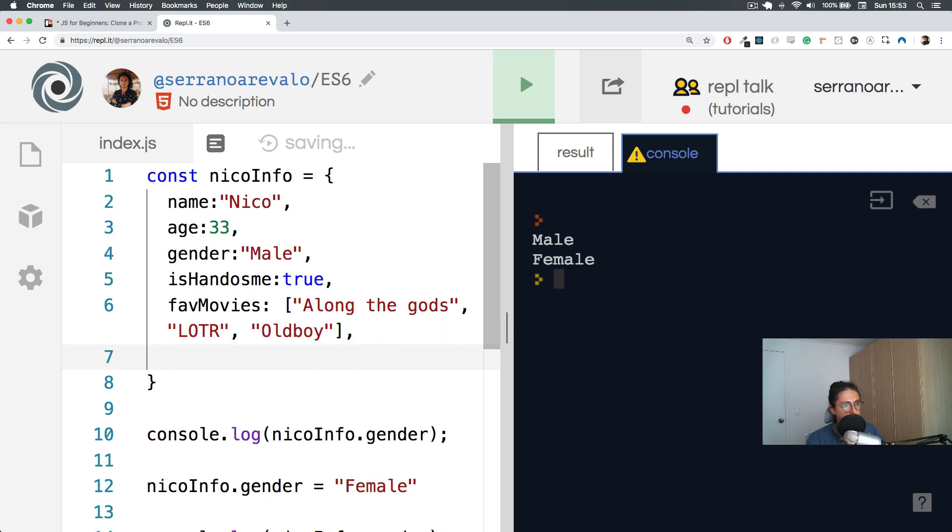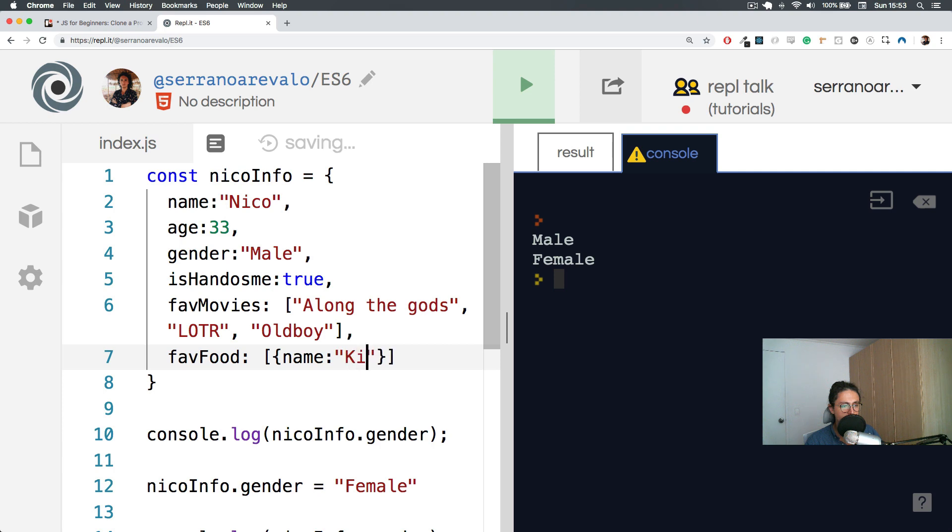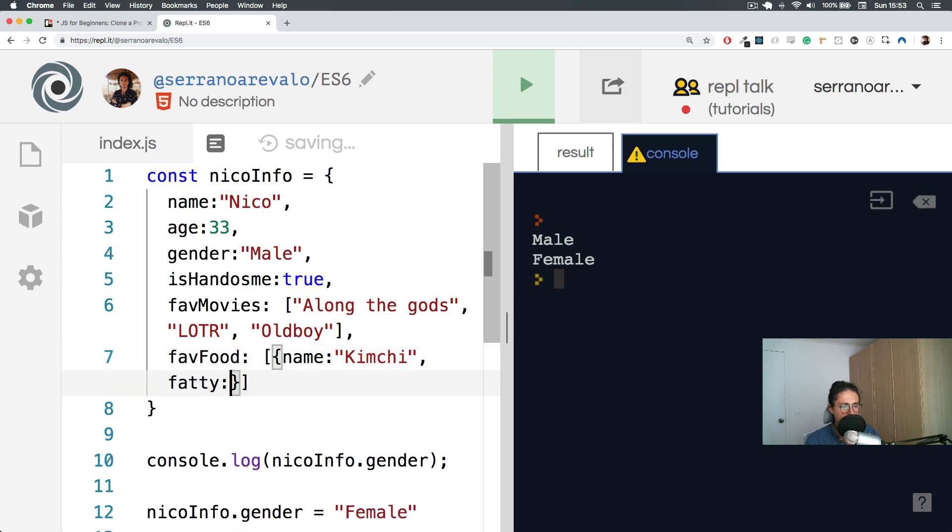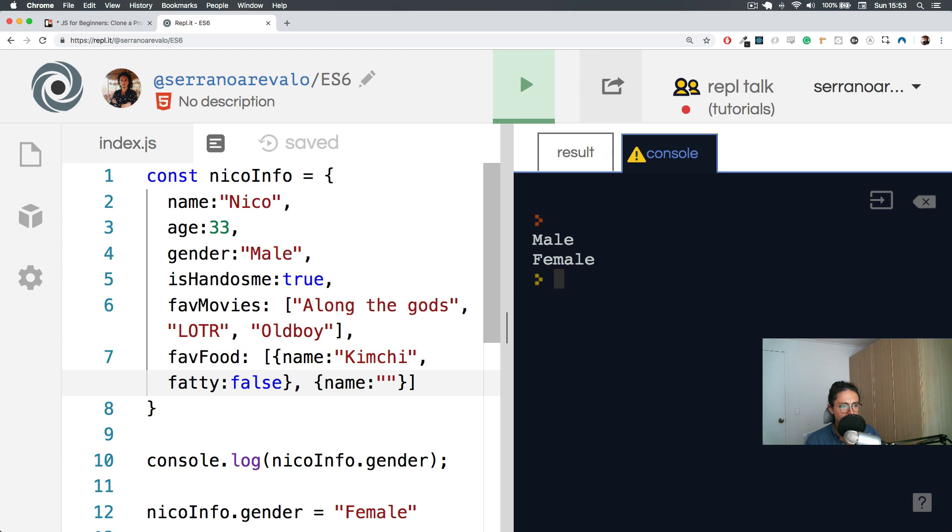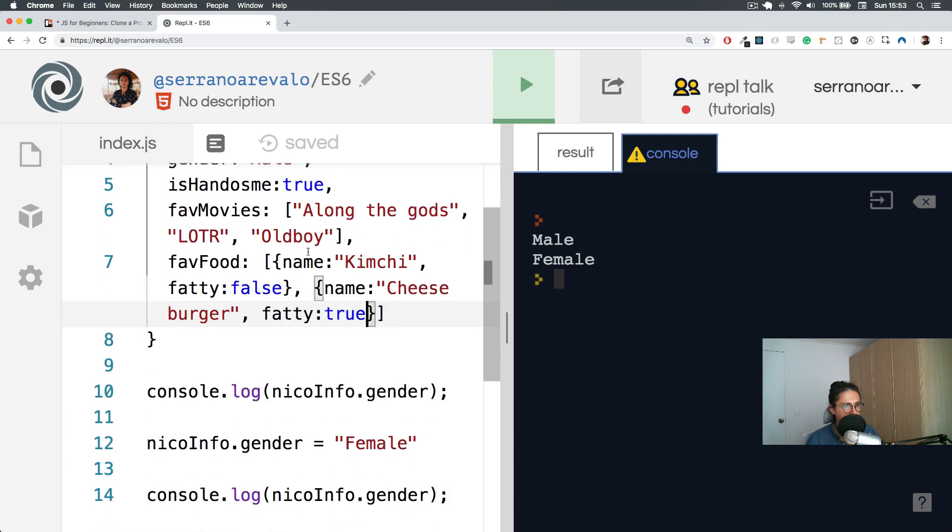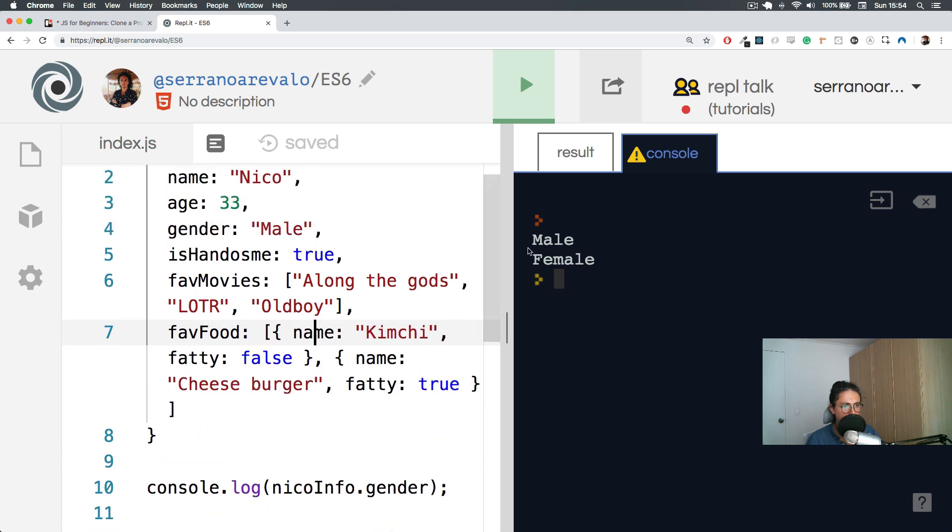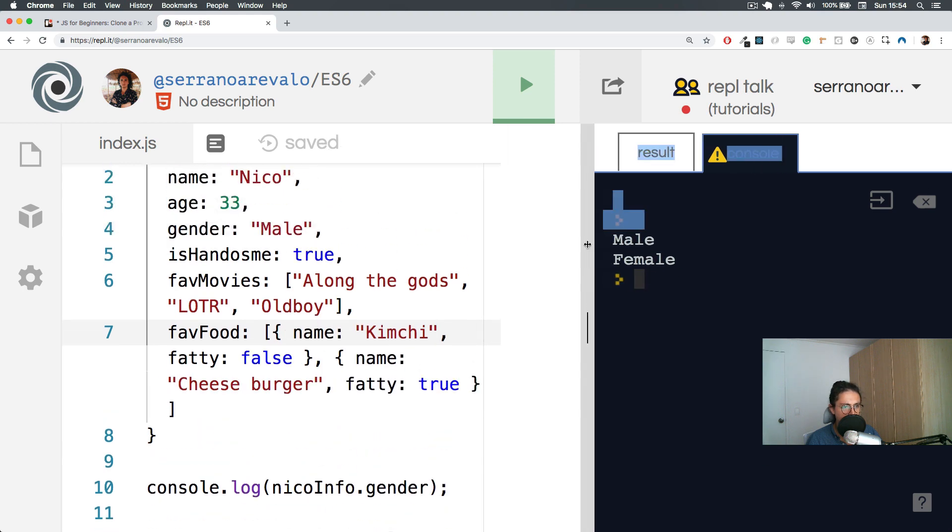And also what I can do is, let's say favorite food. For example, let's make an array of objects. So I'm going to create my first object and this one will be name kimchi, and then I'm going to say is it fatty, false. And I'm going to make another object and say name cheeseburger, and is it fatty, hell yeah, true.